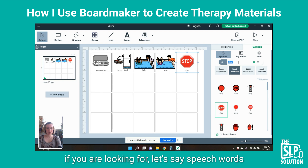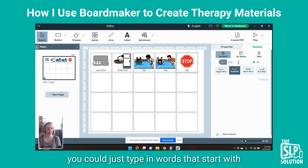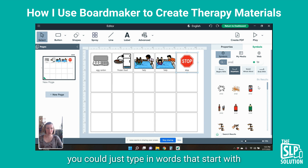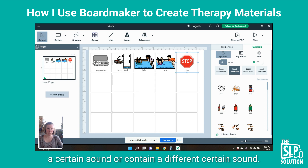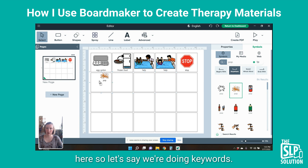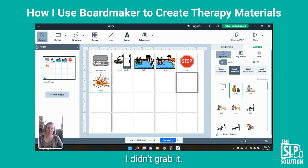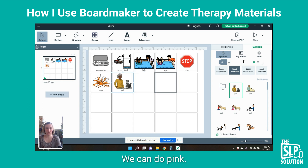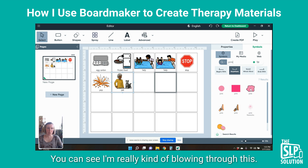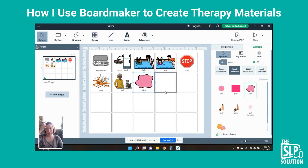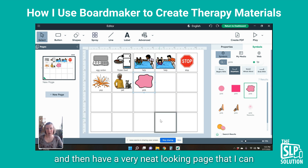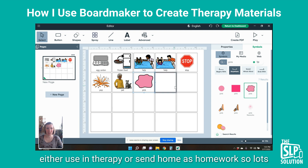The other thing you could do is if you are looking for speech words, you could just type in words that start with a certain sound or contain a certain sound. So you can have 'pop' — let's say we're doing P words. We can do 'pet', we can do 'pink'. You can see I'm really kind of blowing through this — I can put a lot of words on here pretty quickly and then have a very neat-looking page that I can either use in therapy or send home as homework.